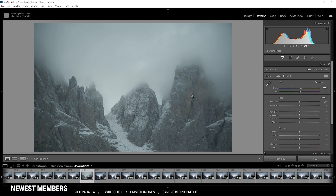Raising the temperature worked pretty well, but at this point you can see there is some slight green color cast going on, so I want to fix that by bringing up the tint. Let's raise it quite a bit. I think this looks pretty good this way.